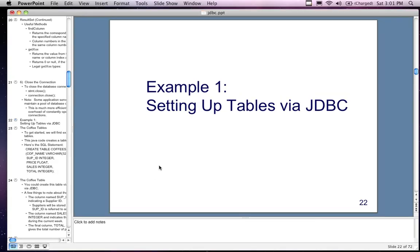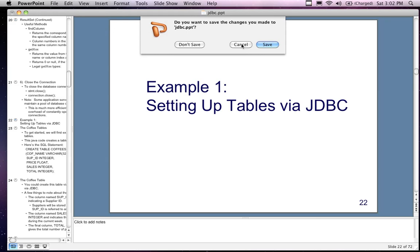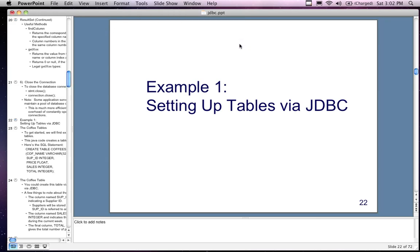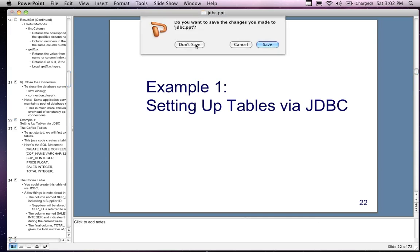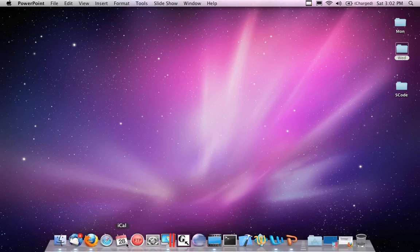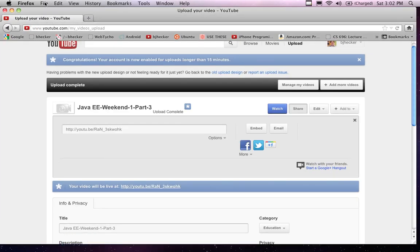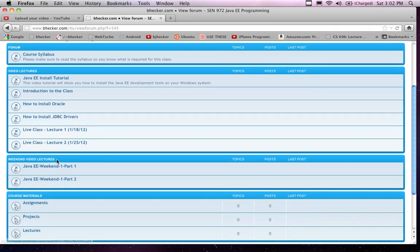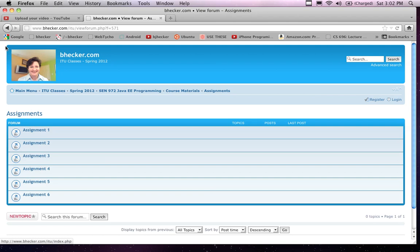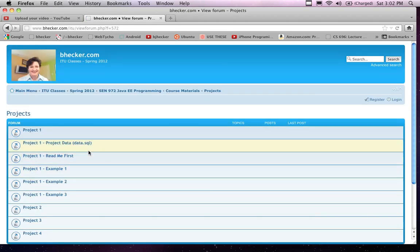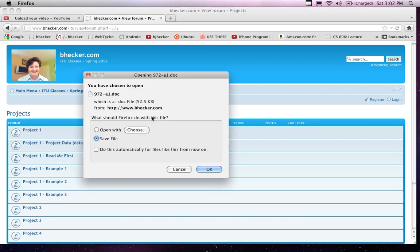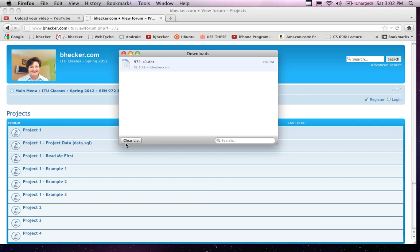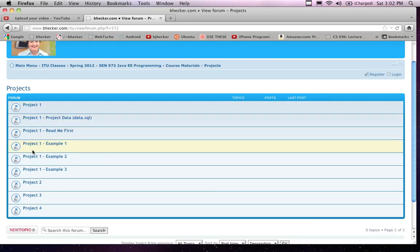That was the end of the JDBC connection lecture. Now let's take a look at the assignment I keep talking about. It's in the project link, not the assignment link — it's a project, not an assignment. Project one has support files. There's a JDBC1, JDBC2, and JDBC3 example. The first project has a data.sql file. There's a movies or music database — a stars database. This might need to be changed. It's inserting hundreds of records into this table — you don't actually have to do all of them. You can just put five in if you want.